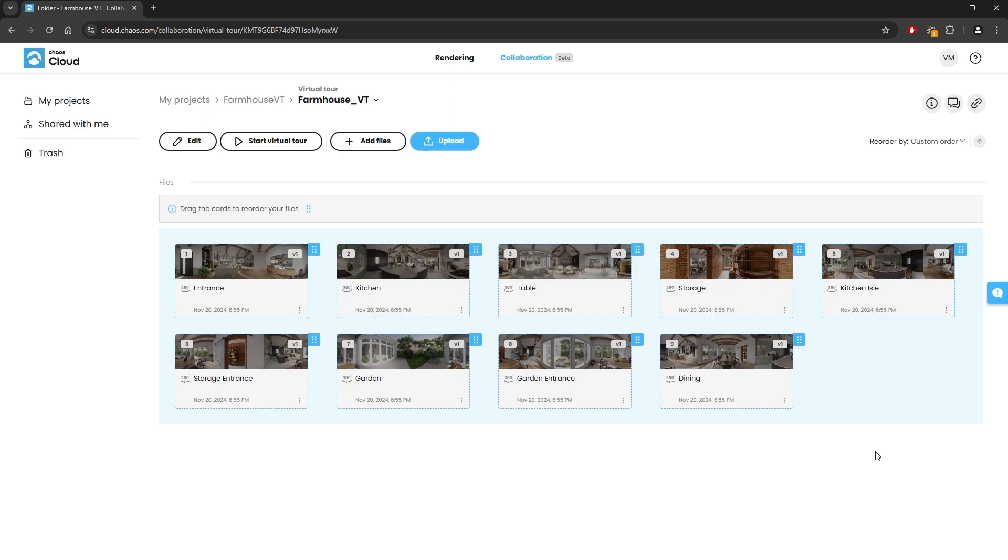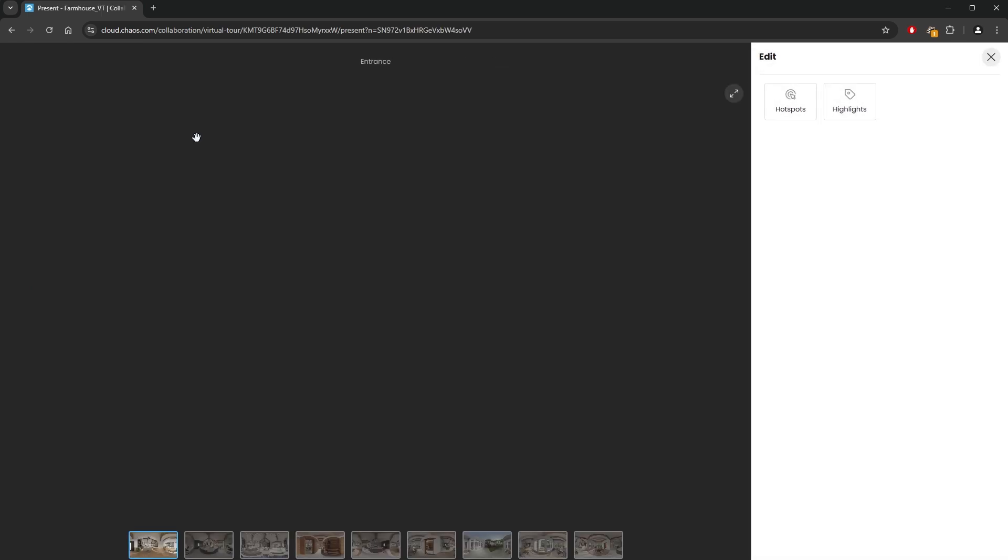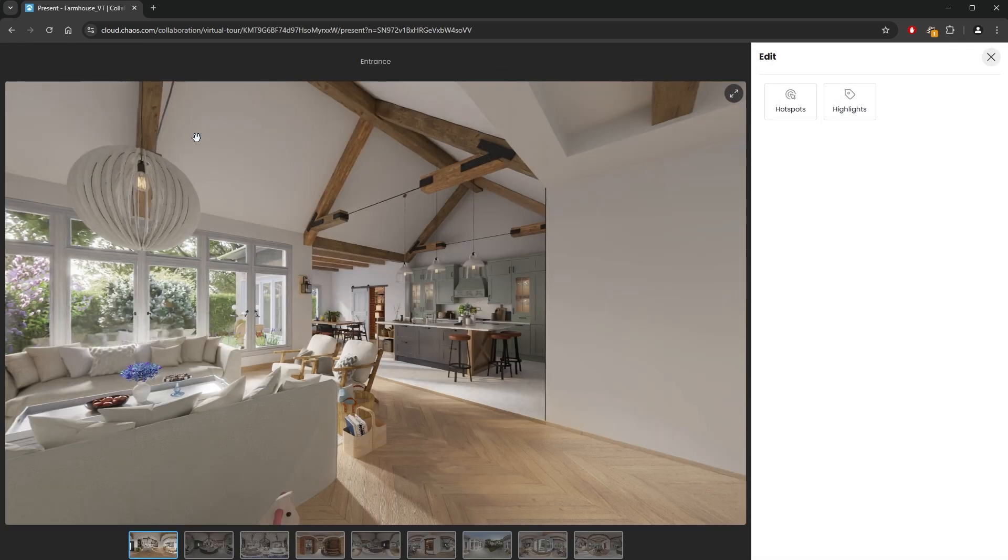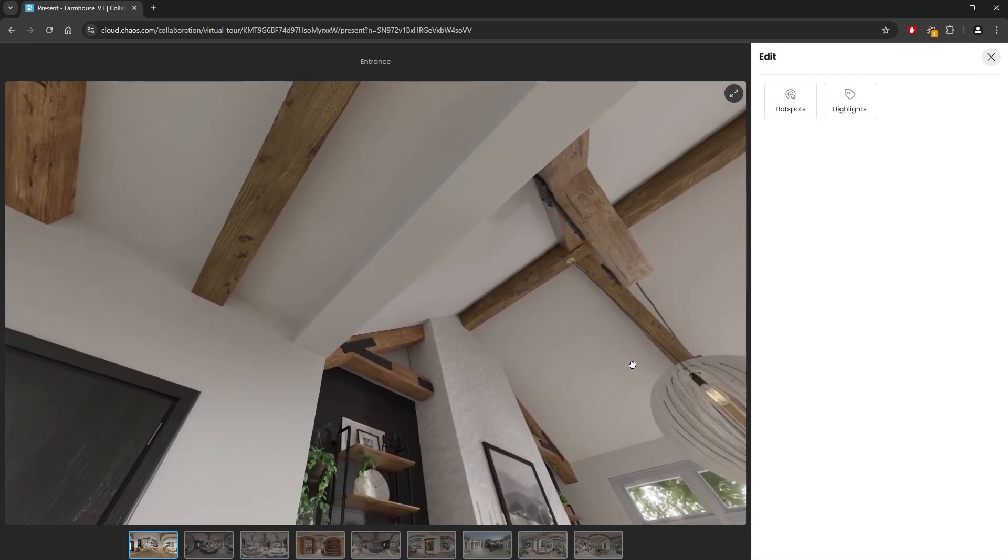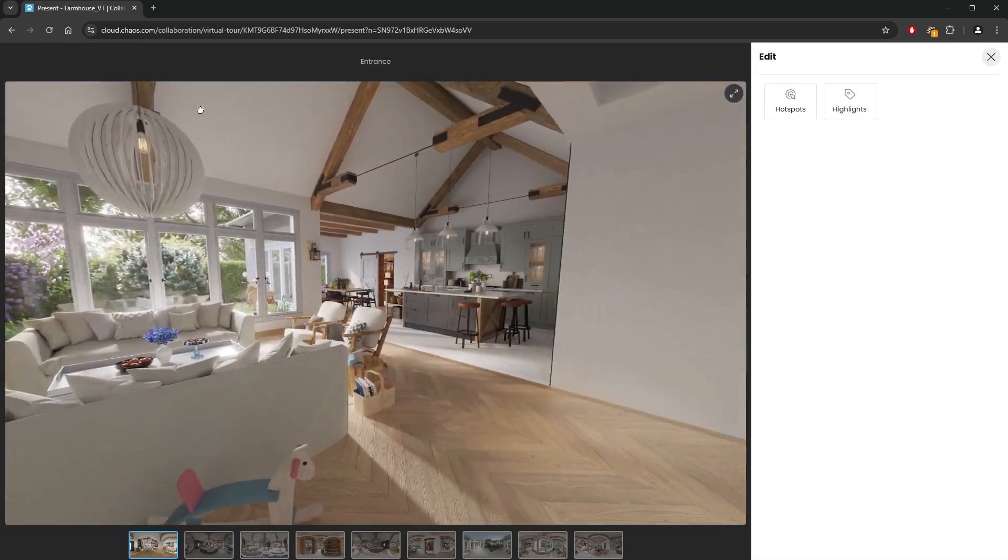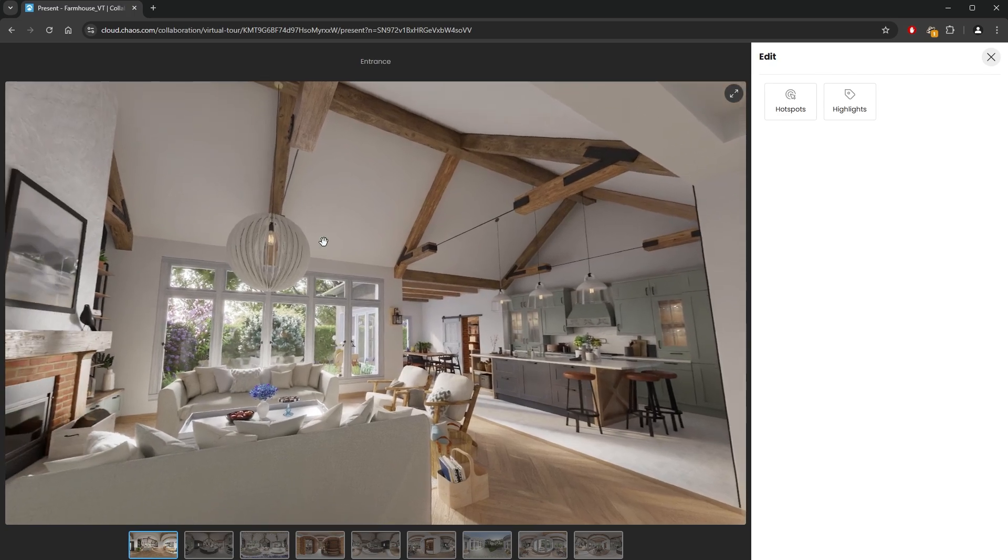Alright, we need to add navigational markers to help the user move between images. Let's click on the Edit button to set all that up. We get the first panorama image open where we can look around. We can switch to any of the other images by using the thumbnails at the bottom.